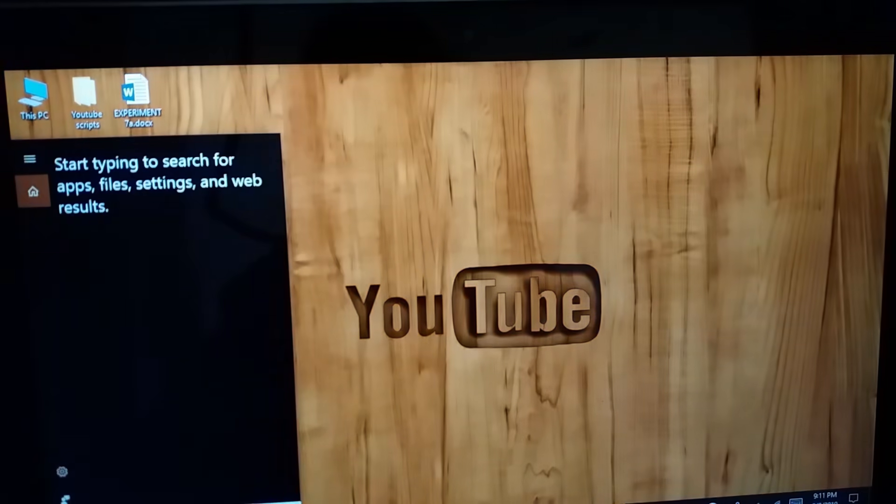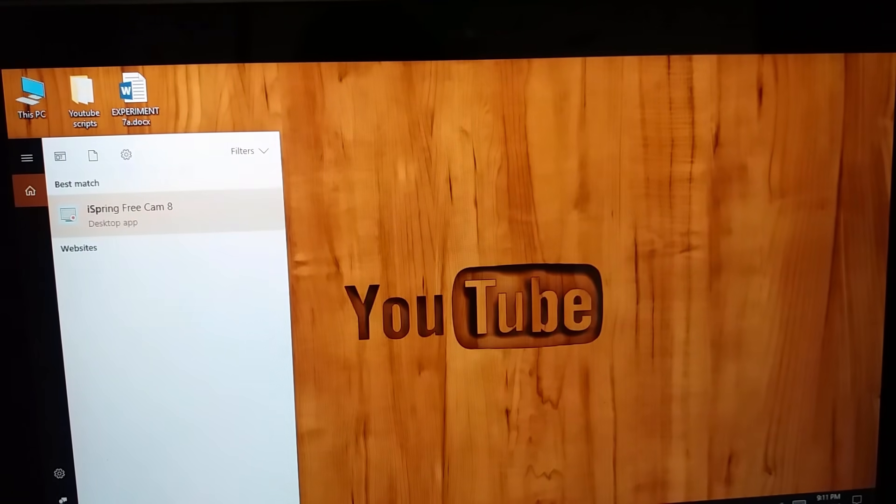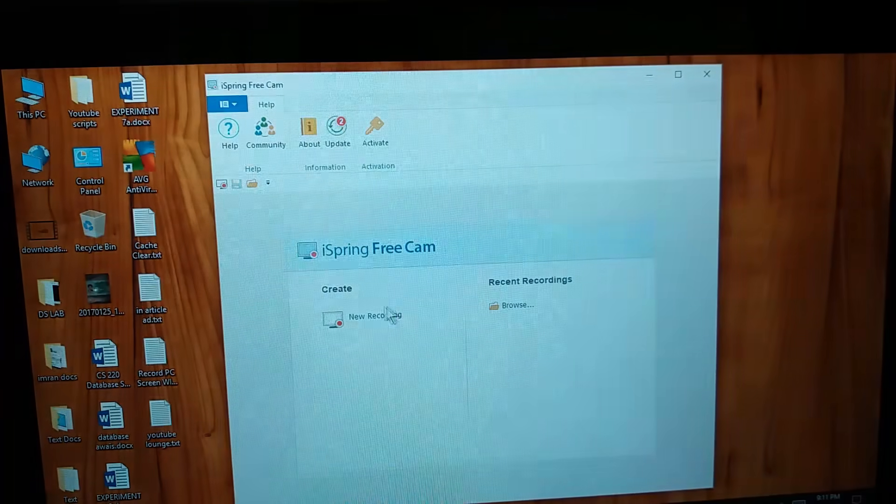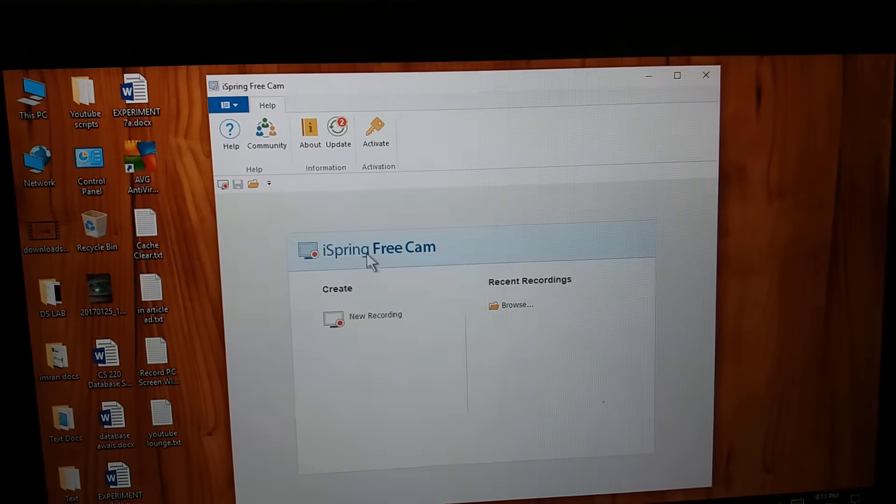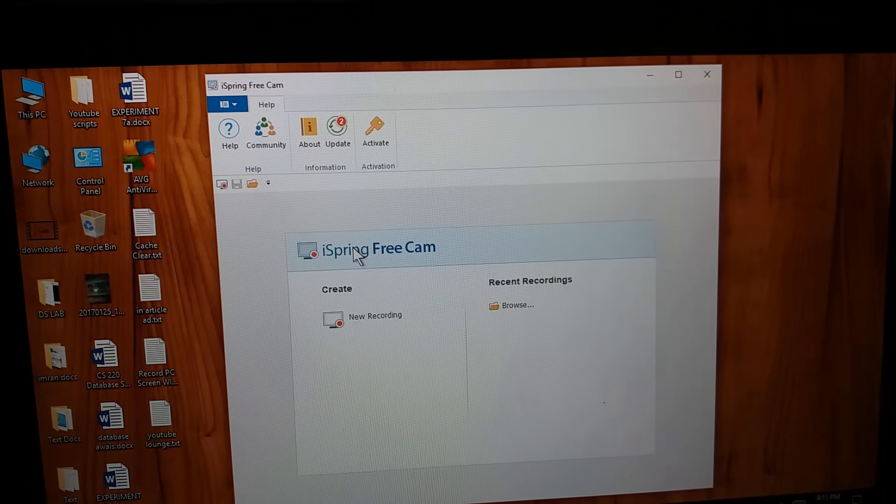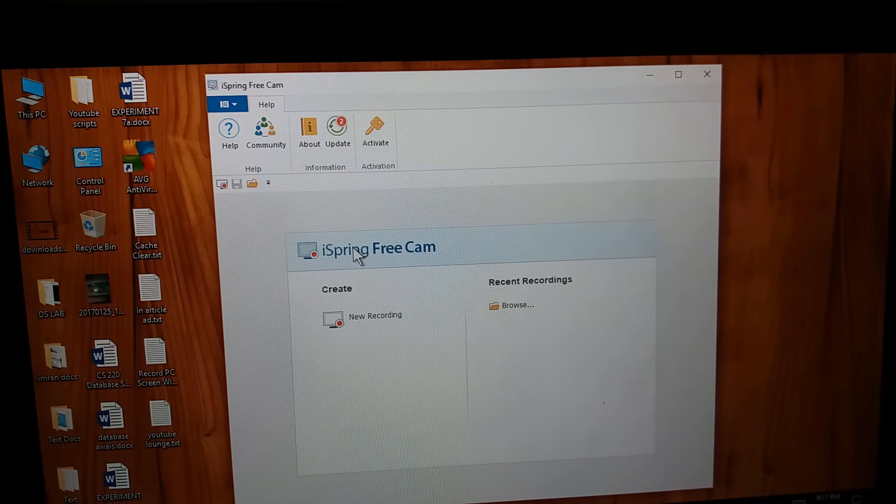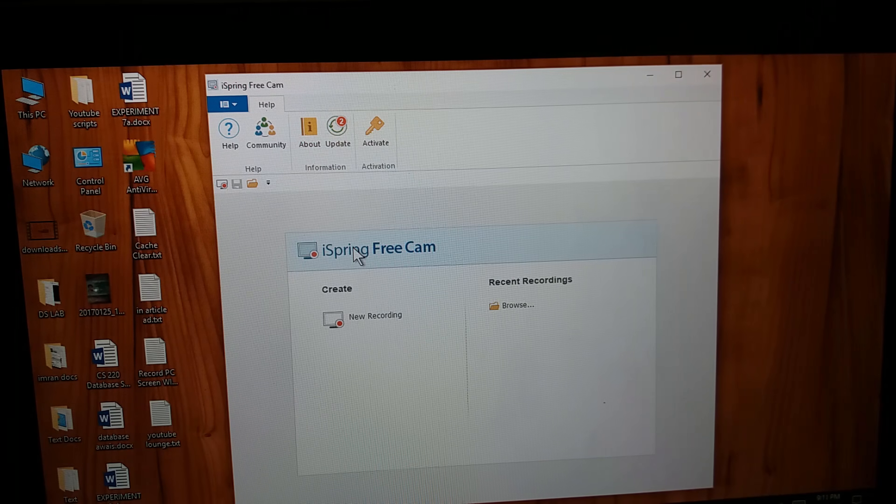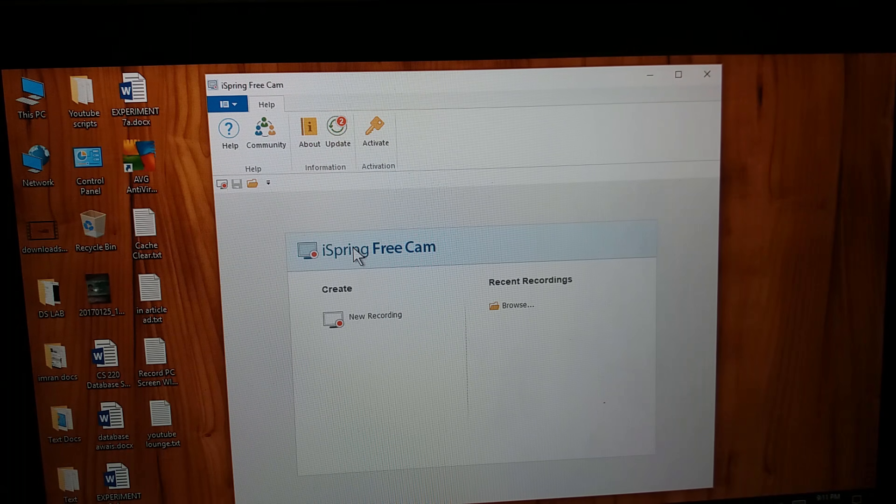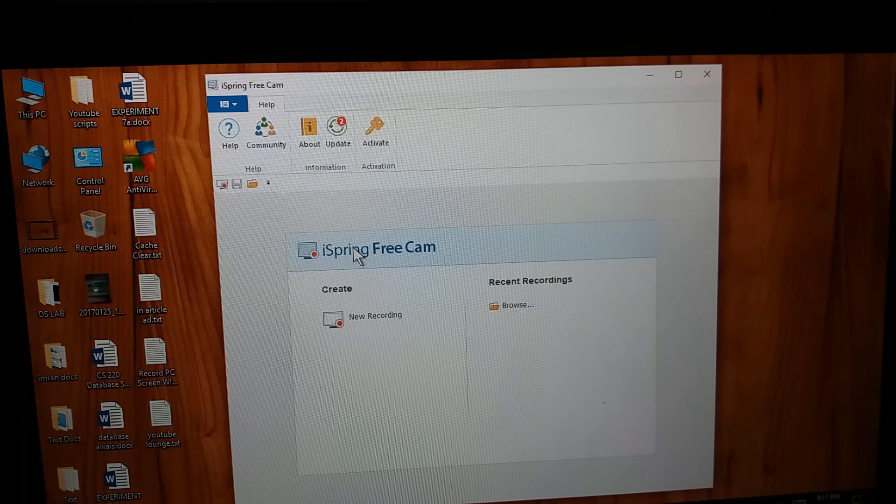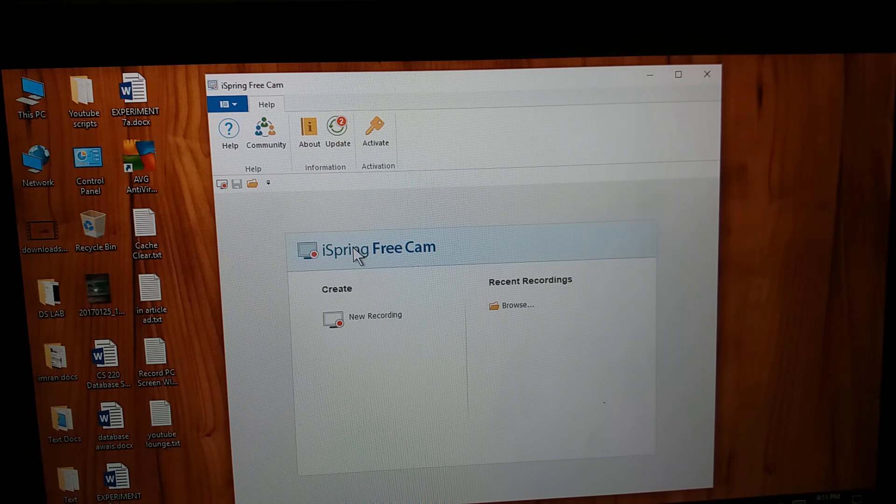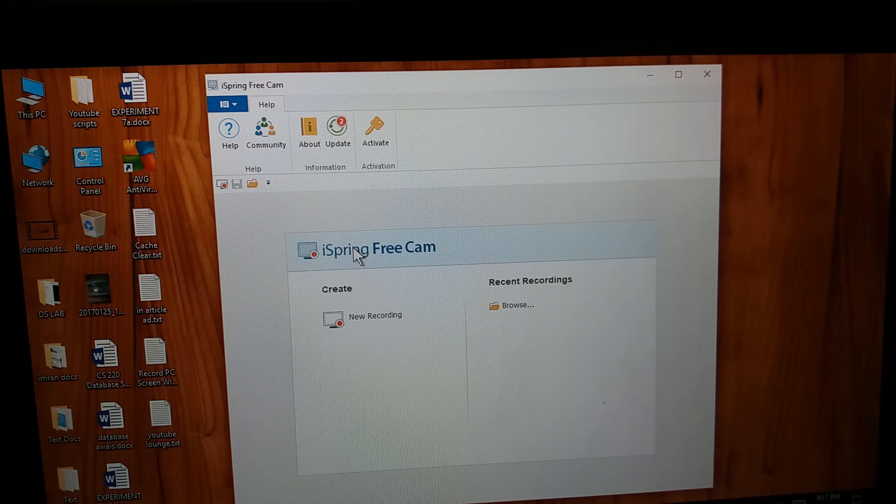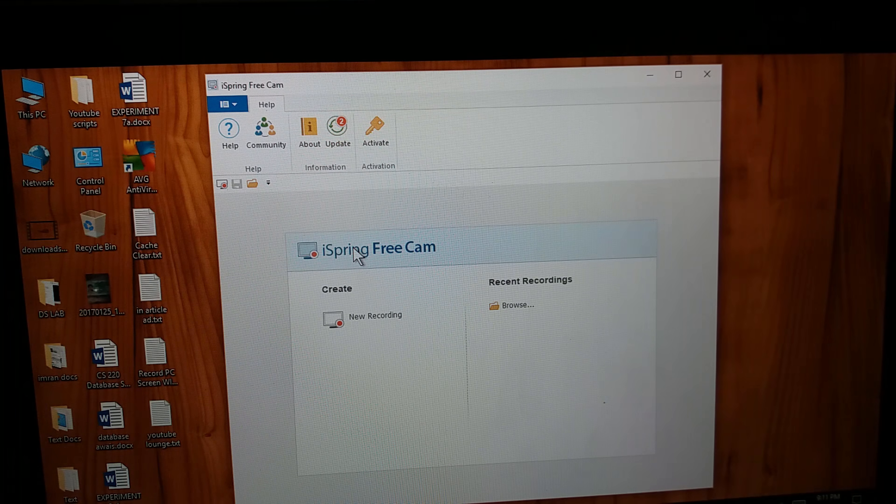iSpring freecam 8 might ask you to activate the software once you open it for the first time, but the activation is not necessary. It will work even without that.